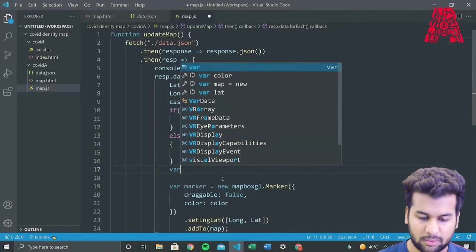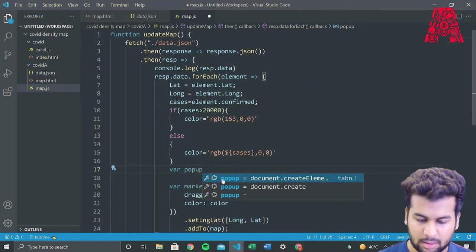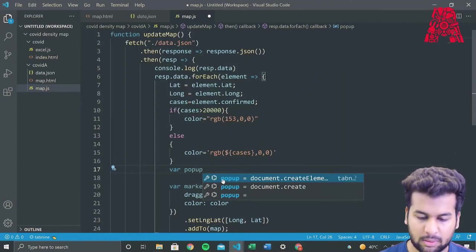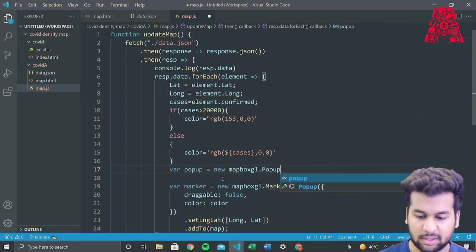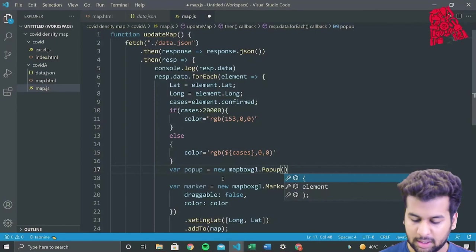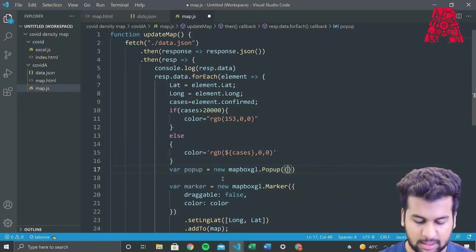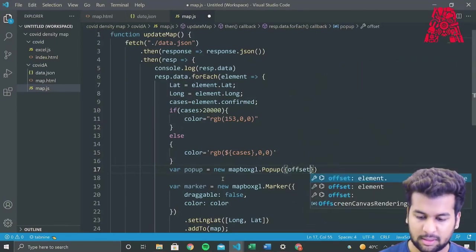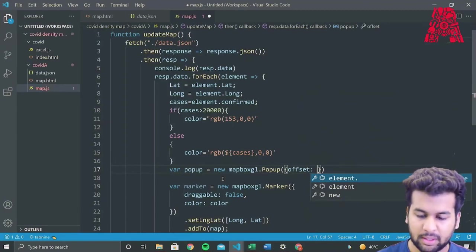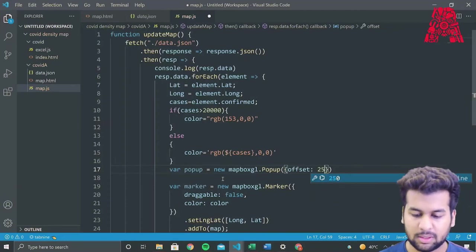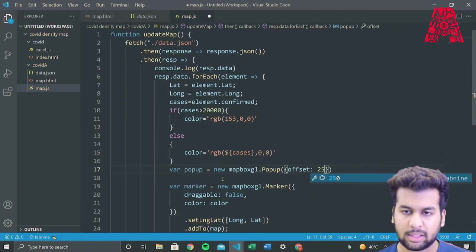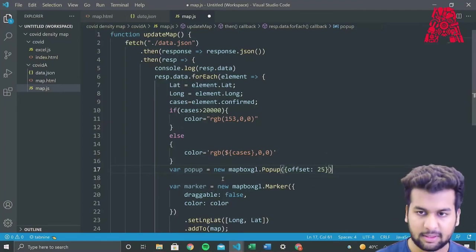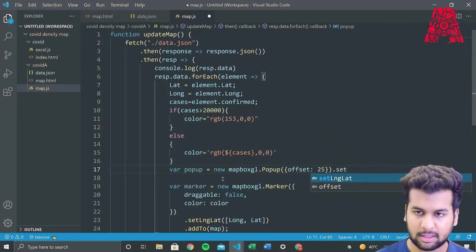Now what we want is we would want our details of the corona details of the places should be displayed. So what we'll do is we'll create a popup variable of Mapbox feature. So we'll do var popup equal to new. This is the syntax for creating a popup. We'll also declare an offset. So what an offset is that it will decide where on your marker the popup will be displayed. So since I want it to be some place in the middle, so I'll declare the offset as 25. And I will set the text.